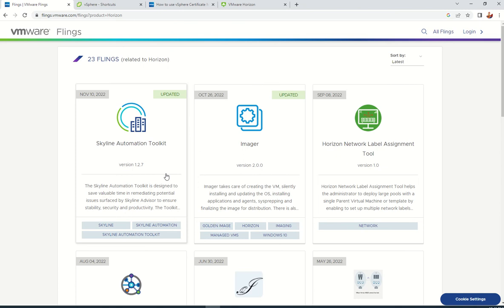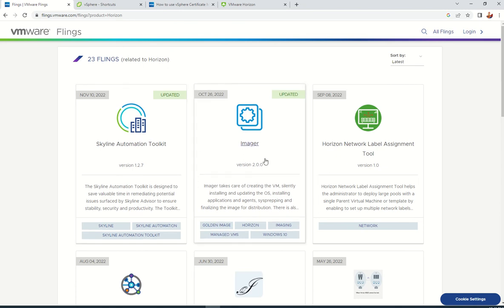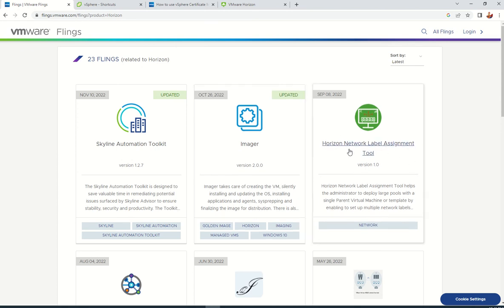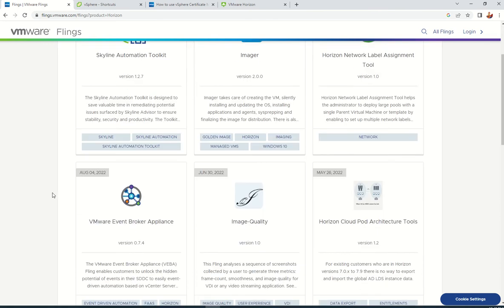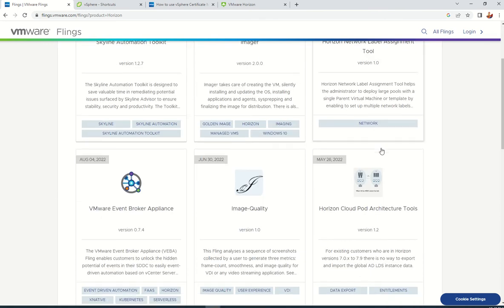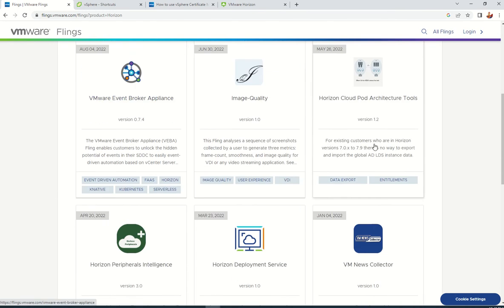Using a single VMware imager, you can create VMs and install OS updates, install applications, and agents. Everything it will take care of. Using the Horizon Network Label Assignment, it helps administrators deploy large pools with a single parent VM or template by enabling setup of multiple network labels.